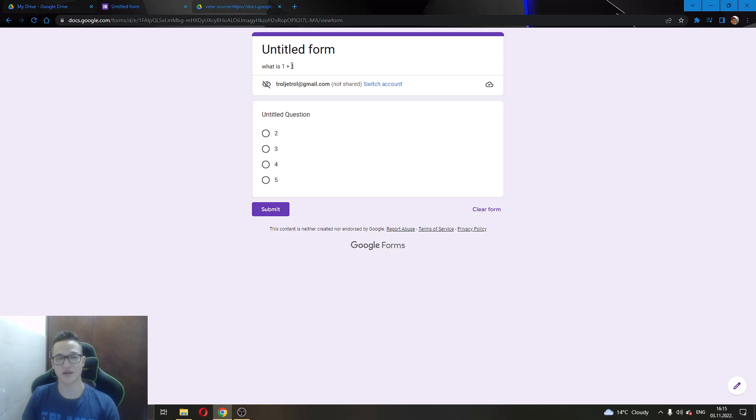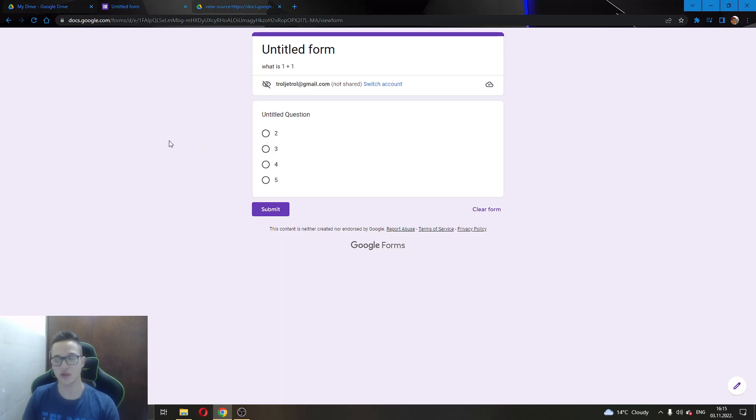As you can see here, the question is what is 1 plus 1 and we know the answer is 2. I am going to be showing you how to get that answer even if we didn't know that that was the answer.